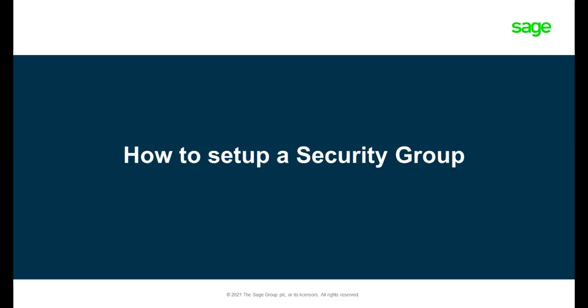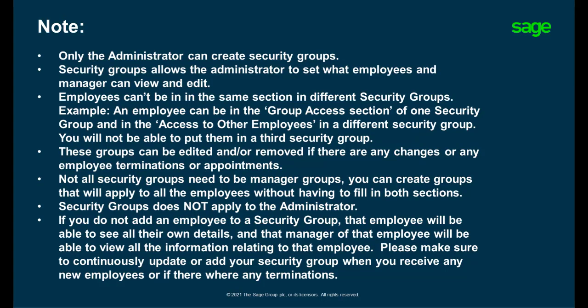How to set up a security group. Before you get started, it's important to take note of these facts.